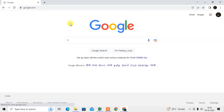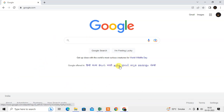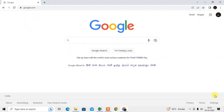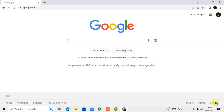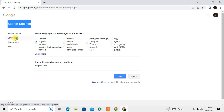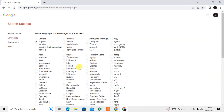By default, my browser is set to English, but you can change it to other languages as well. To change it, you have to come to google.com. You can see the Settings icon at the bottom. Click on Settings, then click on the first option which is Search Settings. The Search Settings will open and under the Language section, you can select the language or get more languages from here. This is for your Google product language only.